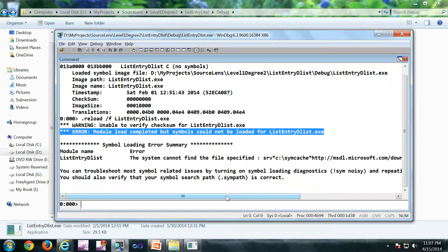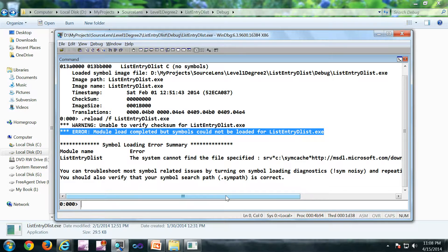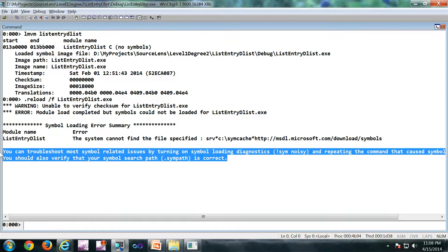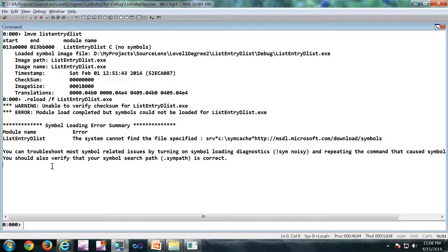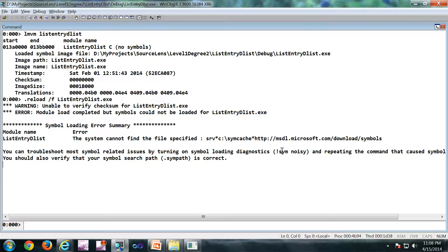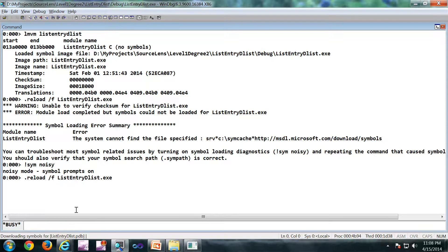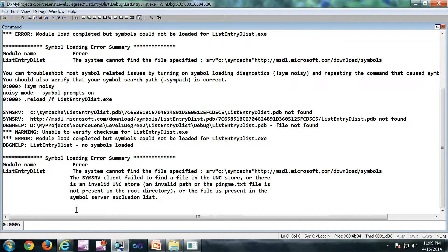Next is we are going to find out what are the different paths in which the symbols are getting searched. In the latest debugger, it is already giving you a hint here. You can troubleshoot most symbol related problems by turning on symbol loading diagnostics using bang sim noisy. That is exactly what we are going to do, bang sim noisy. So now the verbose logging is on.